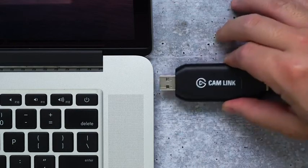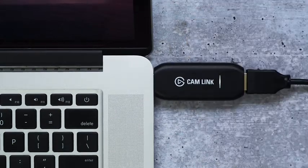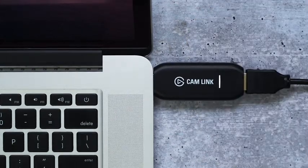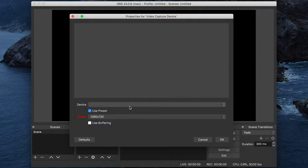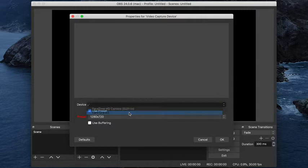Simply connect them all together and any software that can recognize a camera connection will list your capture card device as an option to be used.